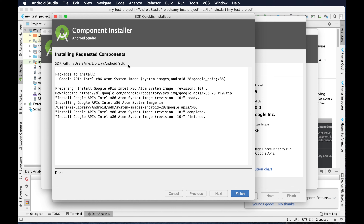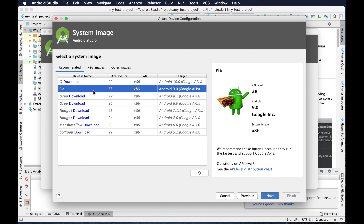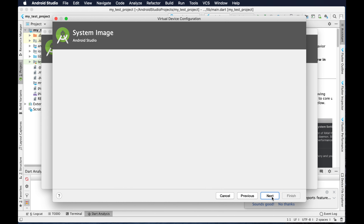Then it will open the setup window showing 'Installing requested components' and the SDK part, packages to install, and then there is a Finish button. I just need to click Finish to complete the download. Now there is no download option next to Pi, which means it is installed successfully.